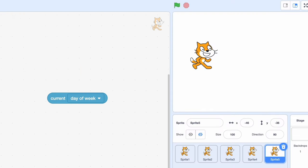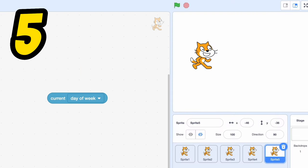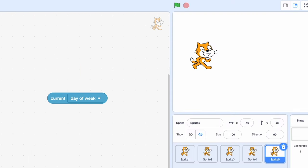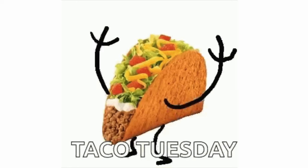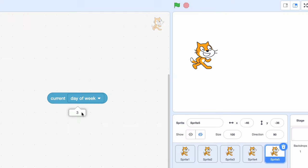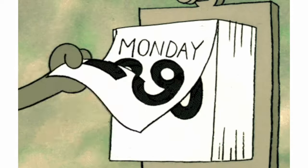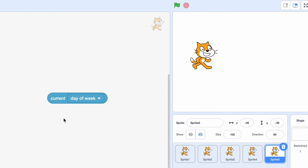In number five, last but not least, we have current day of week. First of all, there's almost no uses for this. Second of all, it's super glitchy. For example, today is Tuesday. It says day three. Am I missing something here? The week starts on Monday. Let me know if I missed something.